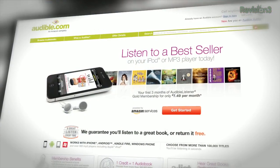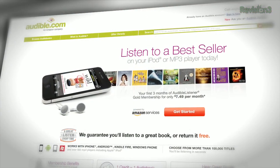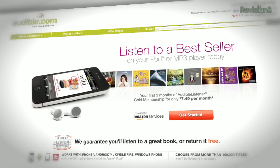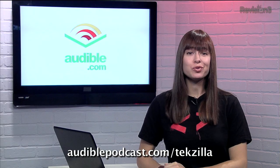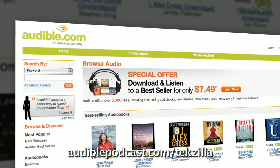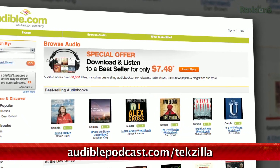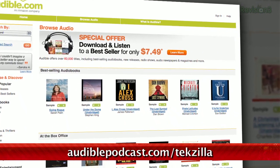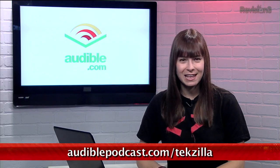Audible.com is the leading provider of downloadable digital audiobooks and spoken word entertainment. Audible has over 100,000 titles to choose from, to be downloaded to your iPod or MP3 player and played back anywhere, anytime. Want to read the book that the movie Blade Runner was based off of? Check out Do Androids Dream of Electric Sheep. Go to audiblepodcast.com/techzilla to get a free audiobook download of your choice when you sign up today. That's audiblepodcast.com/techzilla for your free audiobook.